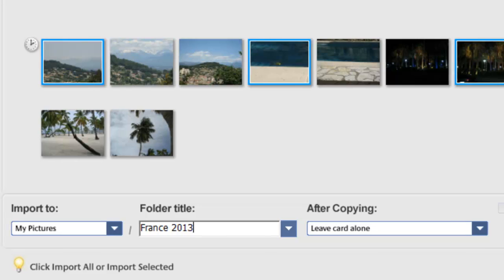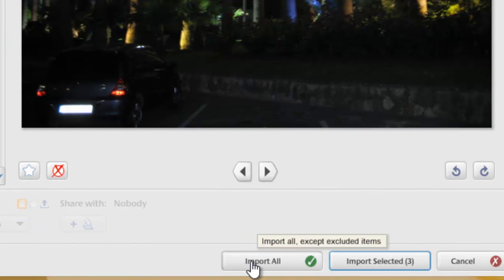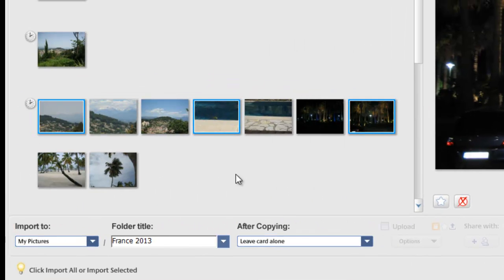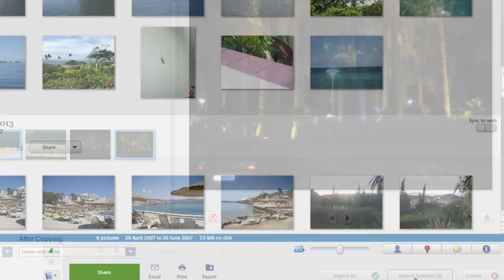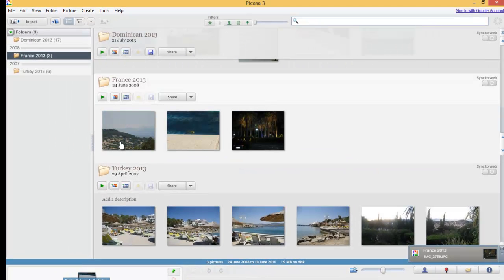In the bottom right-hand corner, I've got options to import all the photos, but I only want to import the three I've selected — the ones with blue highlights. As you can see, it says 'Import Selected (3),' confirming I'm only importing three photographs. So I'm going to click on Import Selected, and those three pictures have now been imported into Picasa.